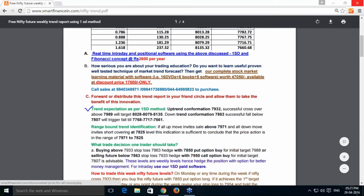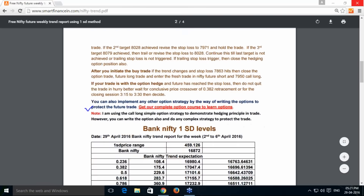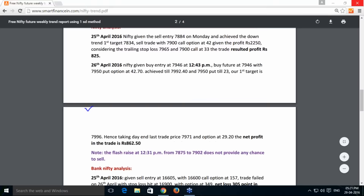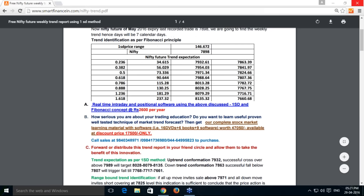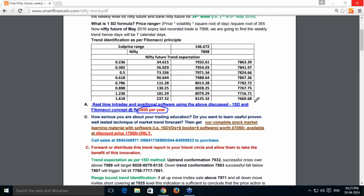This report is specifically for weekly positional trade with a well-formulated procedure. For intraday use of this technique, you need our paid software which costs ₹2,600 for one year, covering equity, futures, and options — both intraday and positional. For complete trading knowledge and learning material, the full package costs ₹17,500.